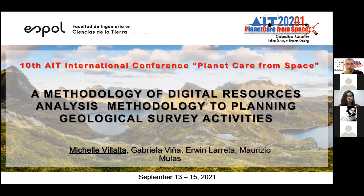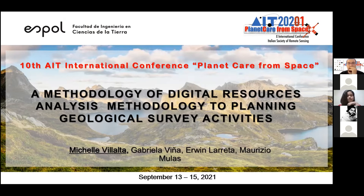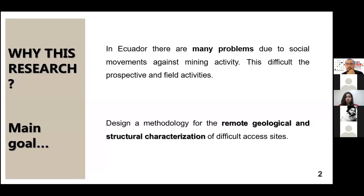I'm presenting research on a methodology for digital research, a methodology for planning activity and survey activity. In Ecuador, there are many problems related to the social movement against mining. These problems make prospective and field activities difficult.